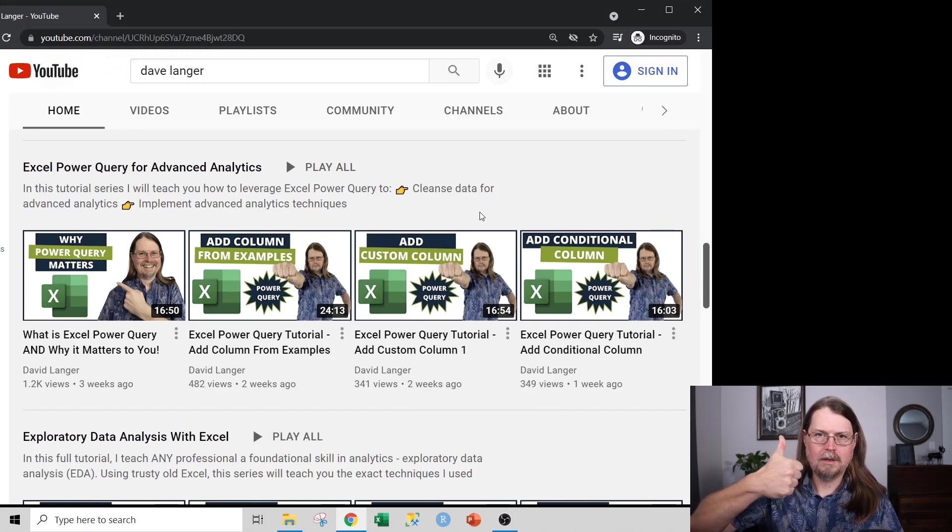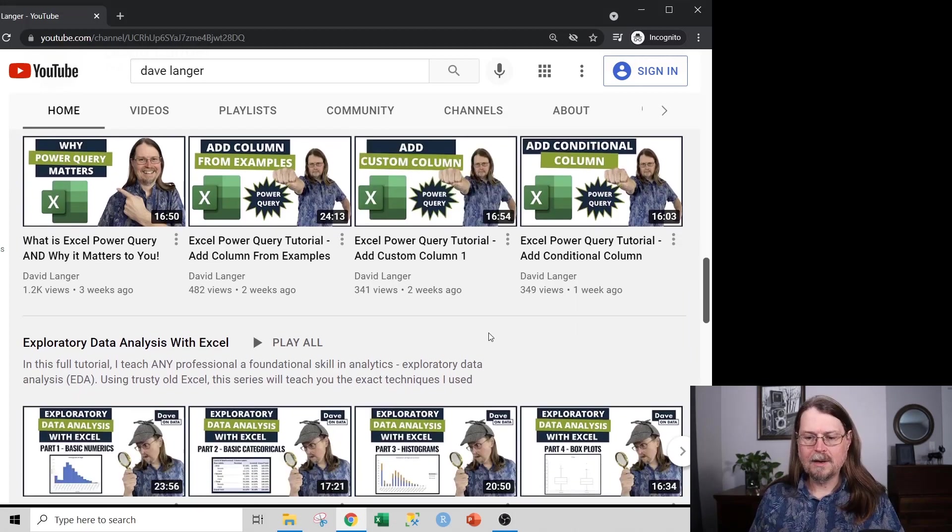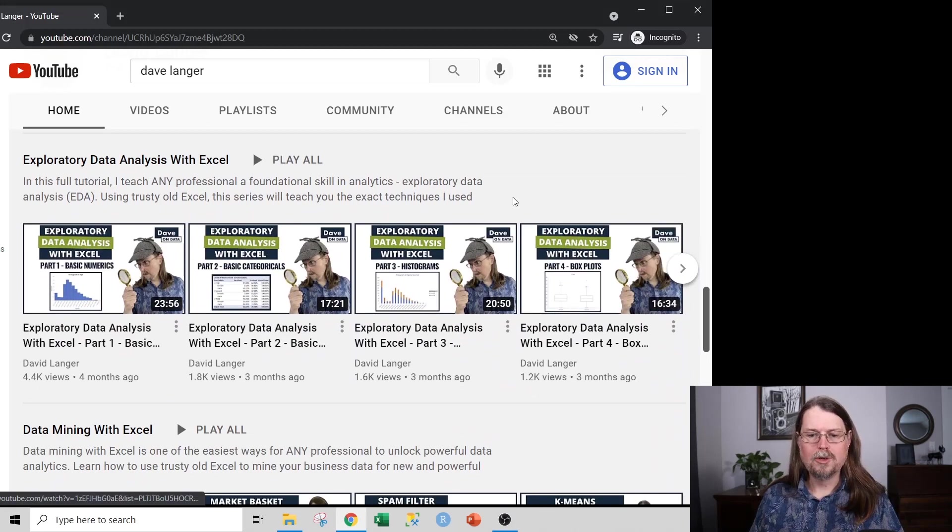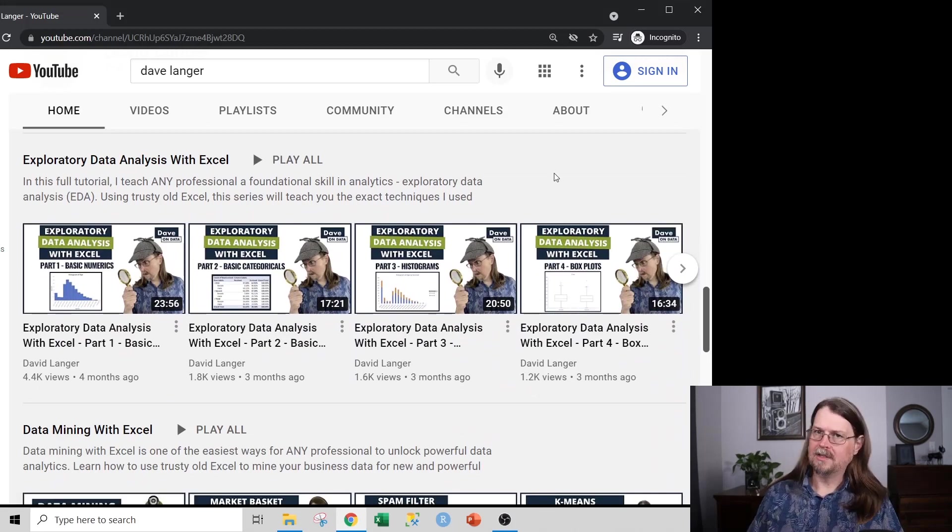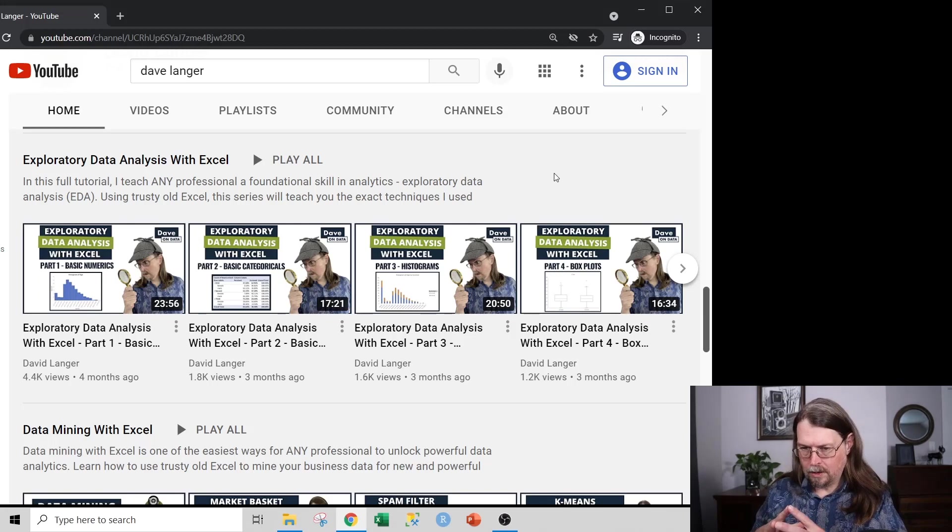Watch those two videos that I talked about above and then start consuming the Power Query. And the next step on the list is exploratory data analysis. This is step three, if you want to think of it this way.